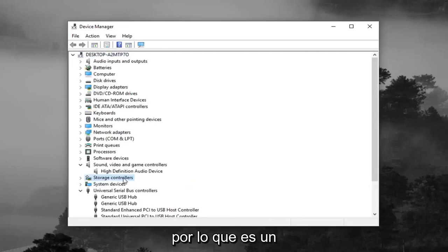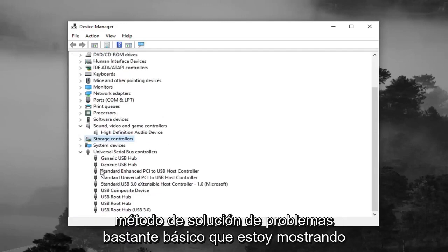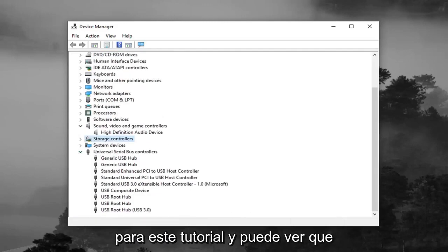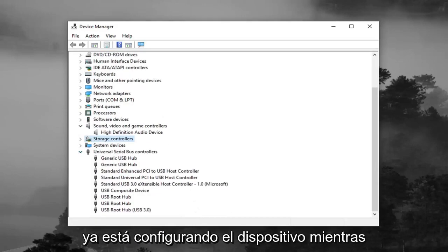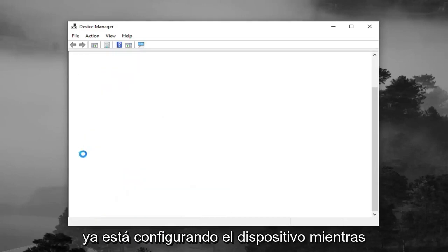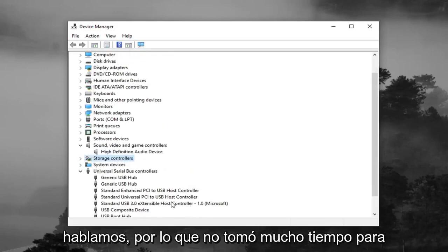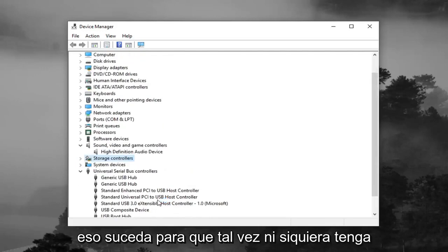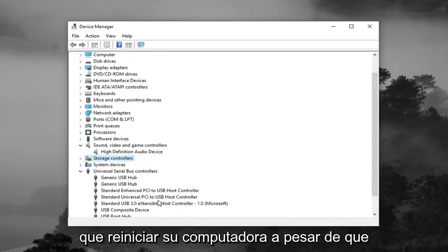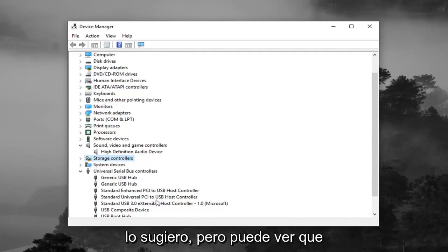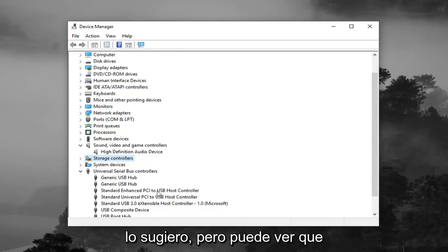So it's a pretty basic troubleshooting method that I'm showing for this tutorial. And you can see it's already setting up the device as we speak. So it didn't take very long for that to happen. So you don't maybe even have to restart your computer, even though I would suggest it. But you can see they were automatically reinstalled here.